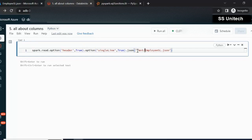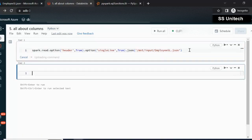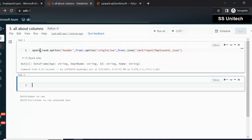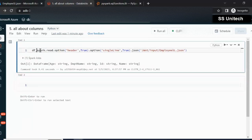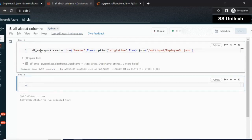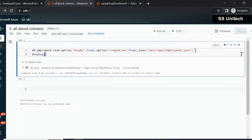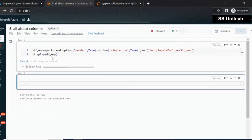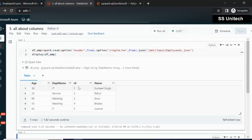Let me go inside Azure Databricks. I have added a new notebook and the cluster is up and running. After executing the read command, I'll store the result in a data frame called df_emp for the employee data frame. Let me display the data using the display command. We can see it has four columns: id, name, department id, and age of the employee.